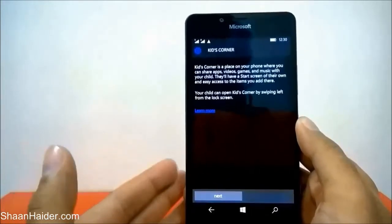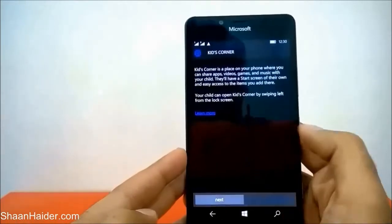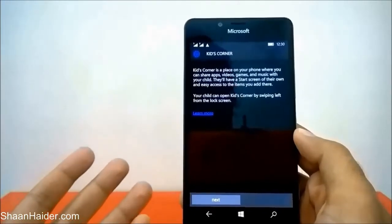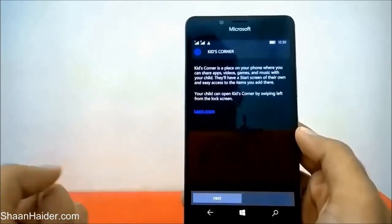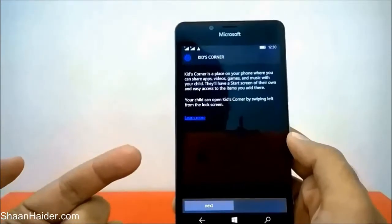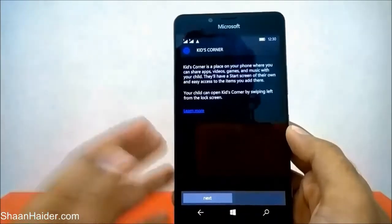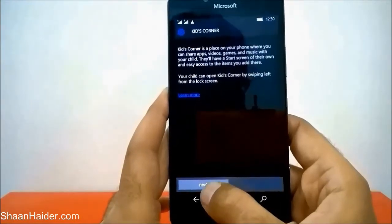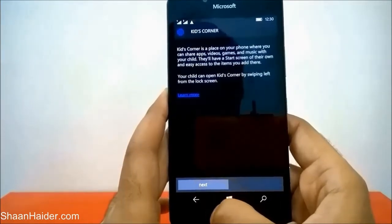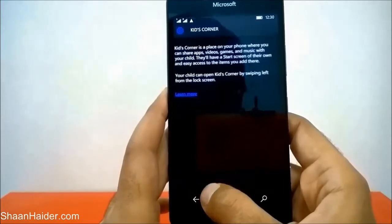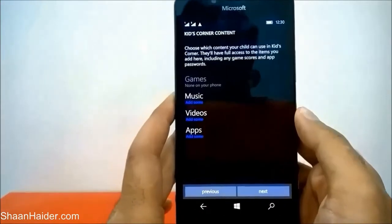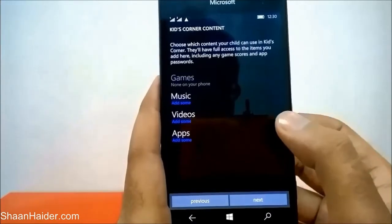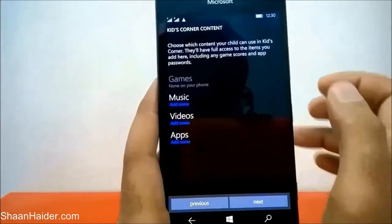You can share apps, videos, games, and music that you want with your kids, so you don't have to worry about content you do not want your kids to access on your phone. You can just create the Kids Corner and they will only have access to the content you have selected. Let's start — just tap on Next. Now it is showing me the options for what I can select for the Kids Corner. I'm not having any game on my phone right now, so it is showing under Games that none are on your phone.